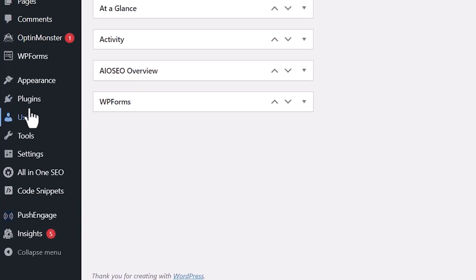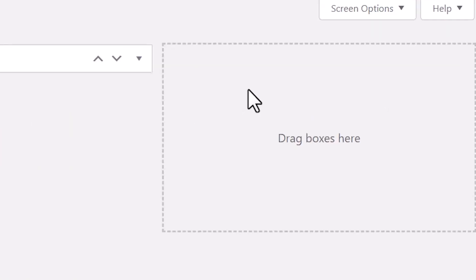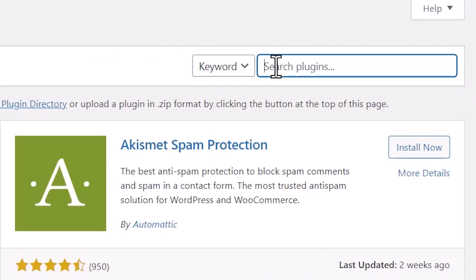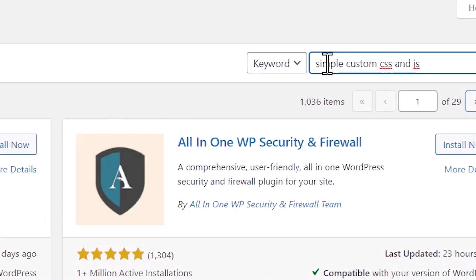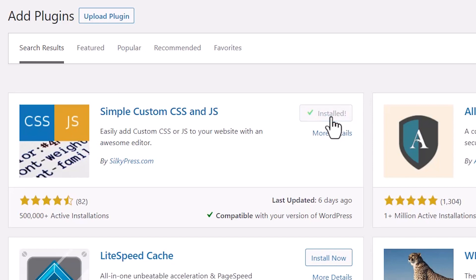The next plugin that you can use if you want to change things, but keep your code is by using something called Simple Custom CSS and JS. Let's go to Plugins, Add New, and we want to search for Simple Custom CSS and JS. This is the plugin we want. So let's go ahead and install this.